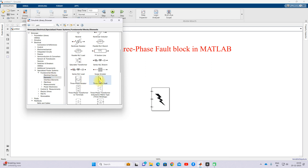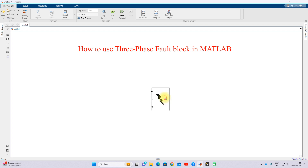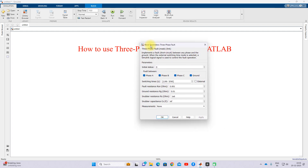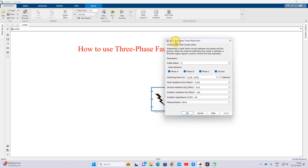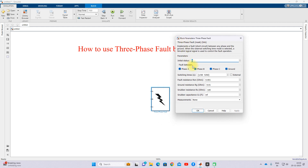Once you click Elements, you will see the three-phase fault block. Double-click it and you will see options for creating faults: line-to-line fault, line-to-ground fault, double line-to-ground fault, single line-to-ground fault. Here you will also see the initial status, which is zero — meaning no fault is created during the initial condition.